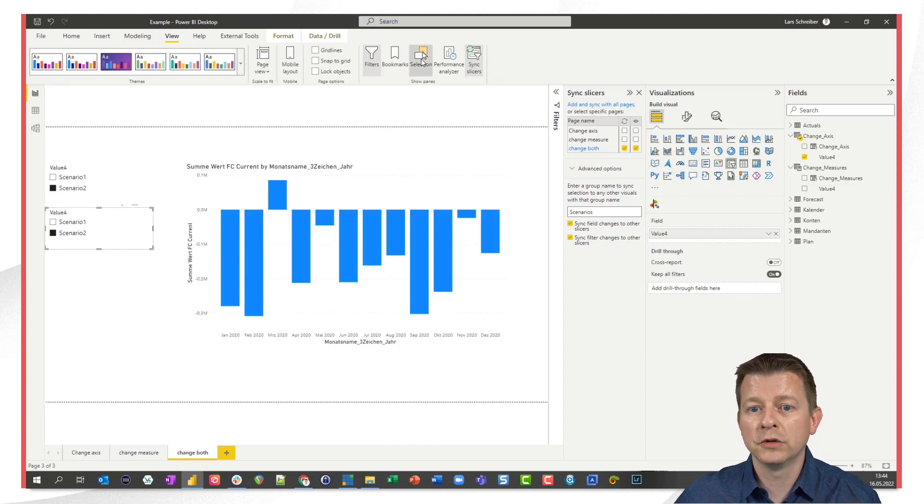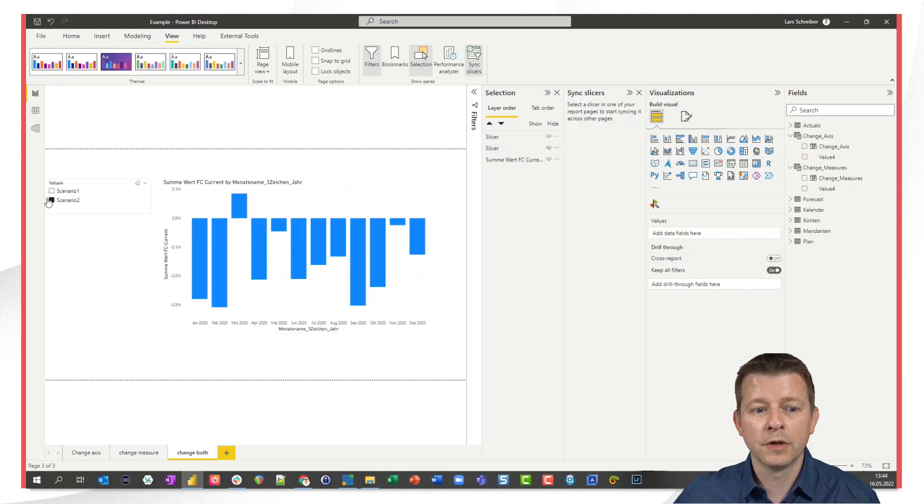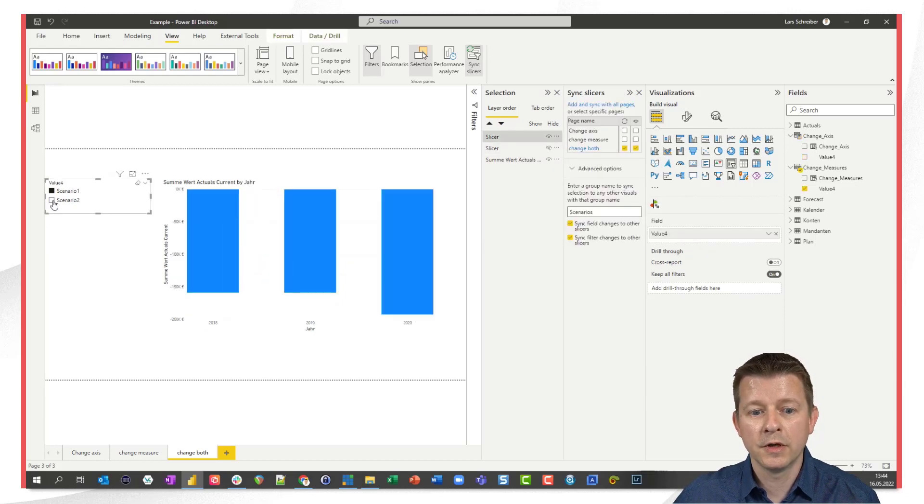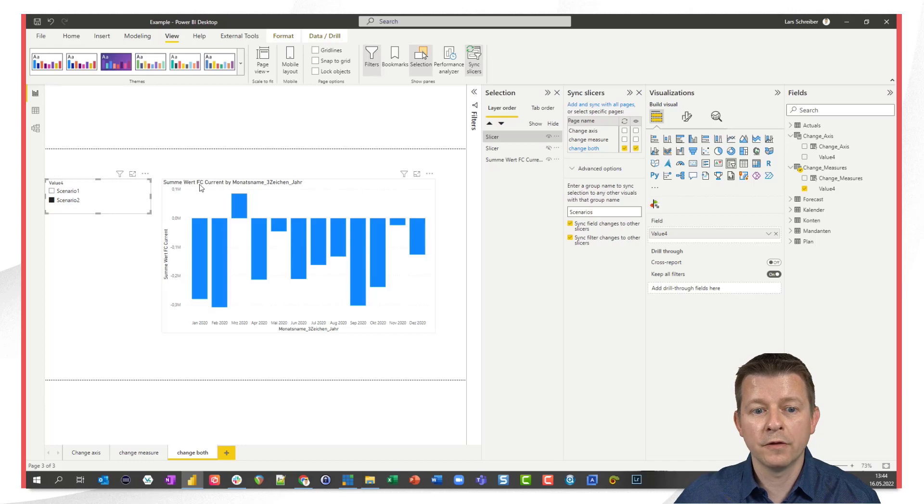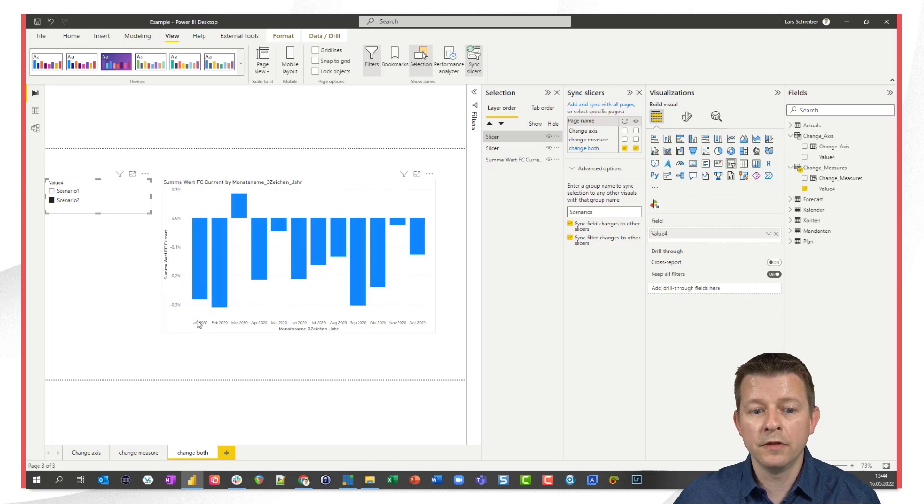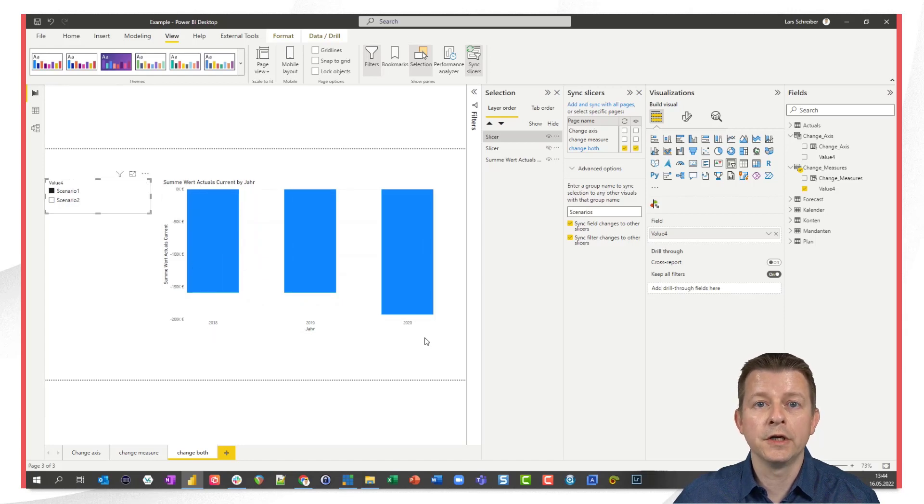I go to selection and I make it invisible and I know everything works fine here we are on the forecast value in the month year combination and here we are on the actuals value per year.